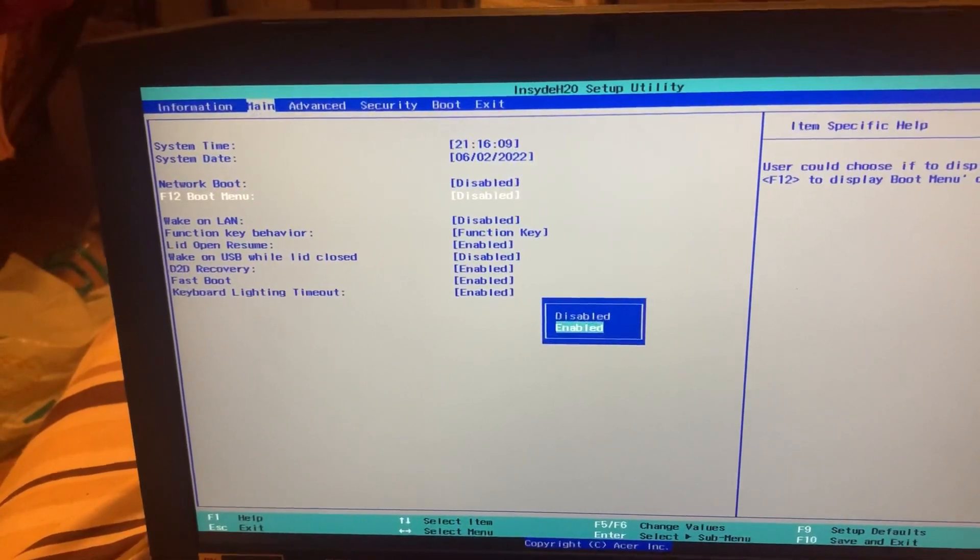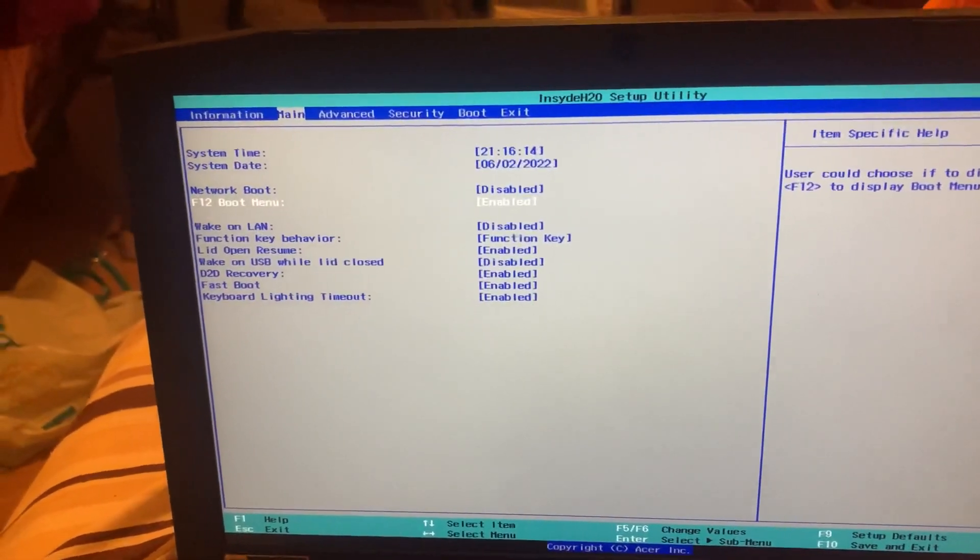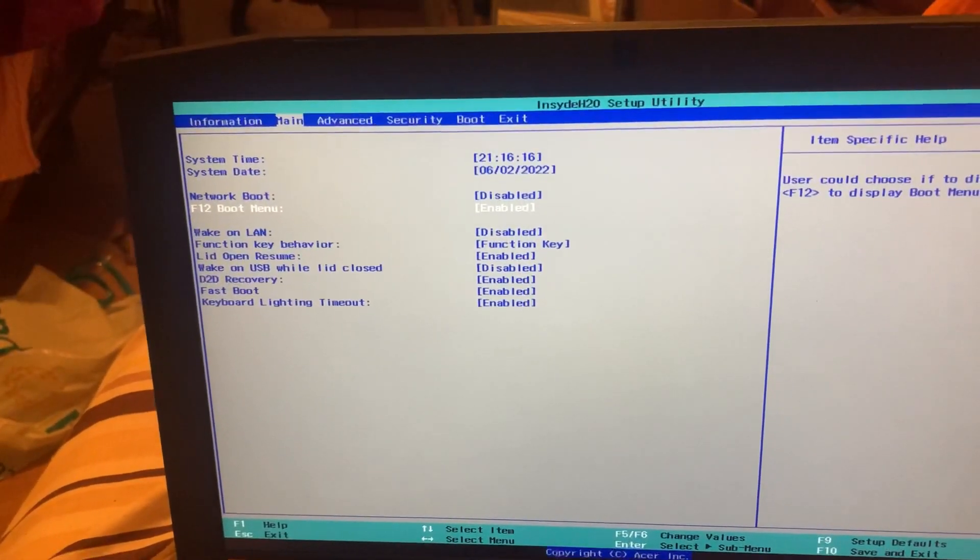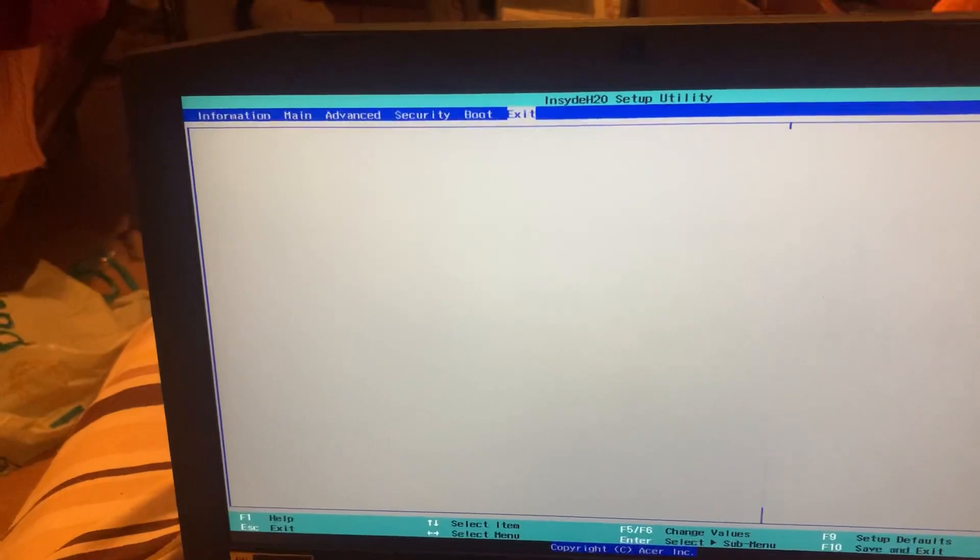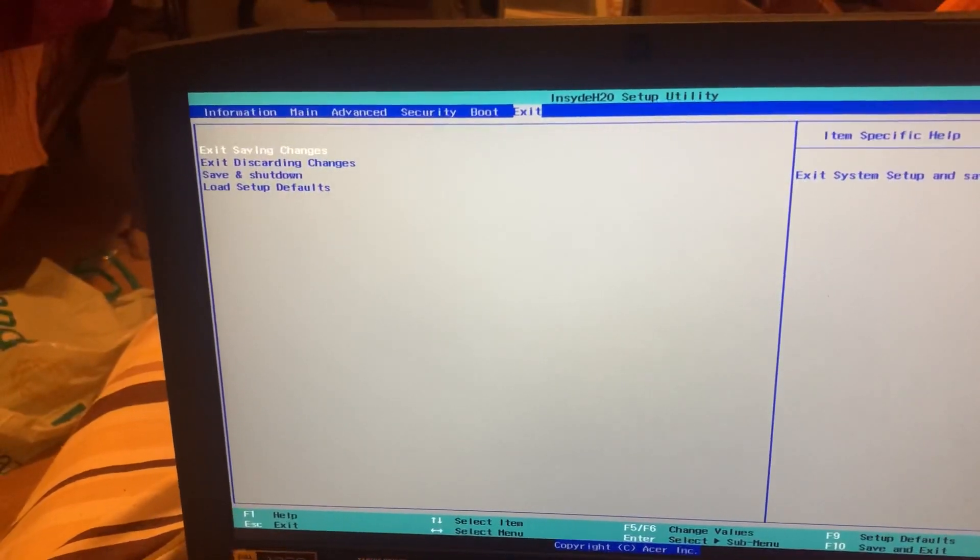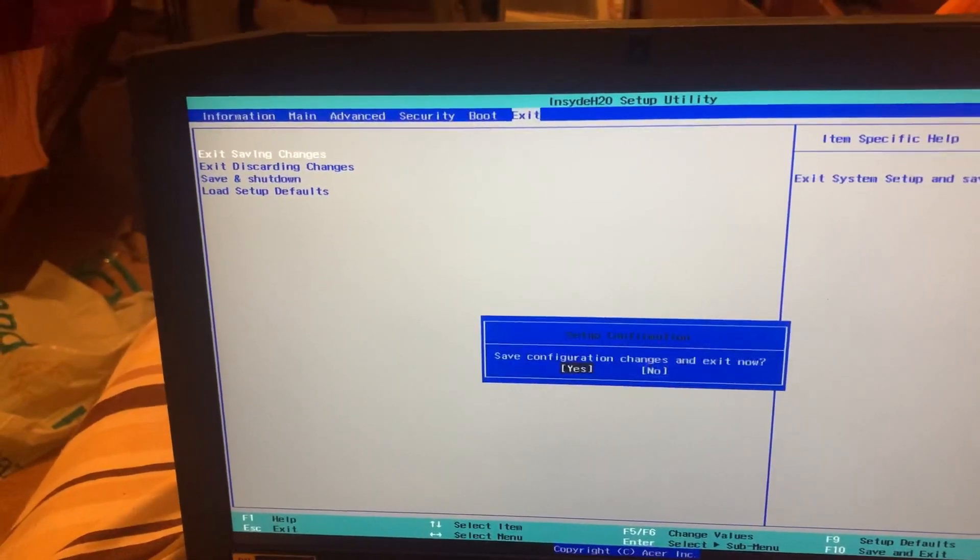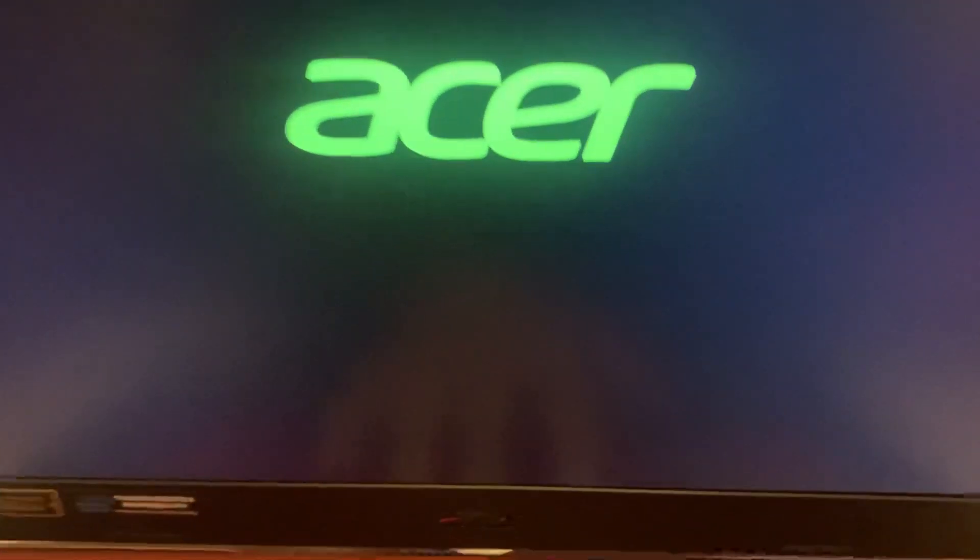So select that and then go to Exit, and then exit saving changes. Yes, so once you reboot keep tapping the F12 key, yes guys, the F12 key as shown here.